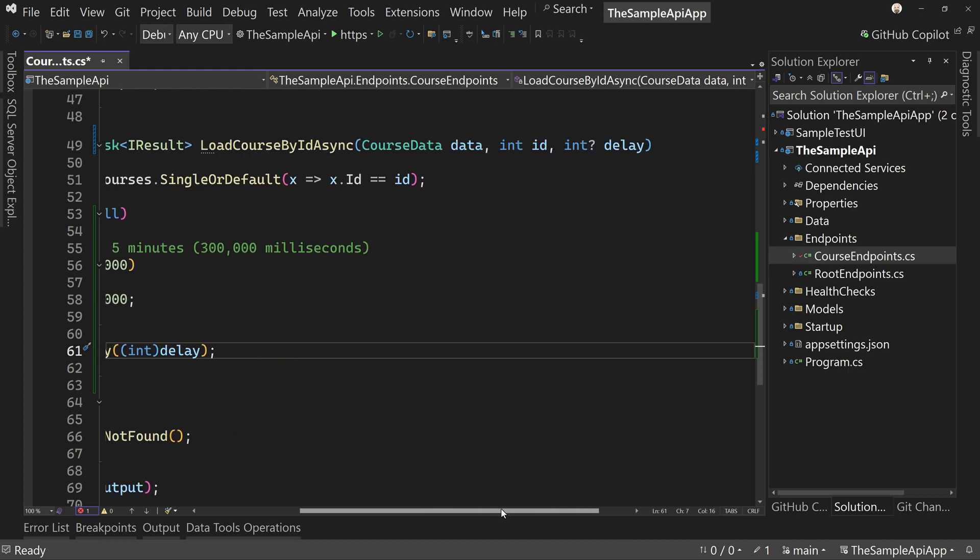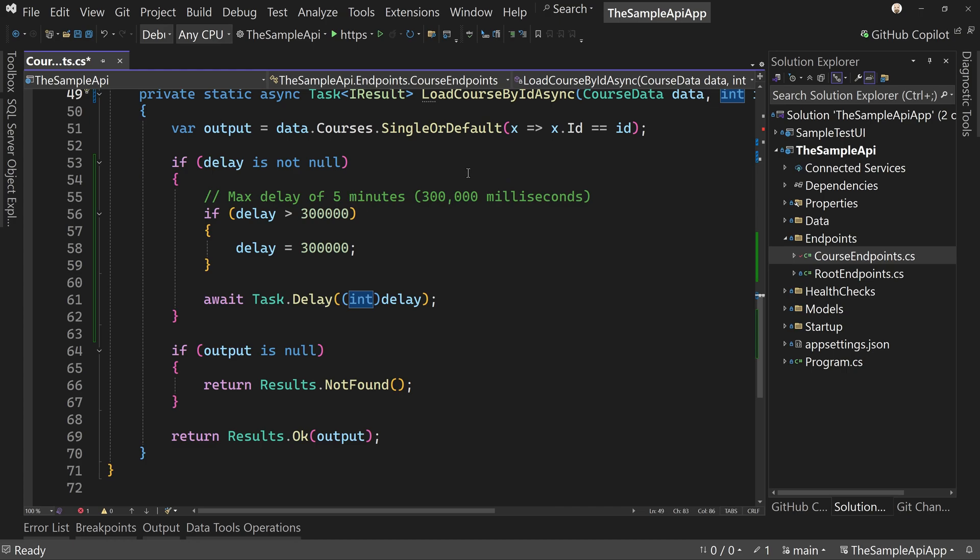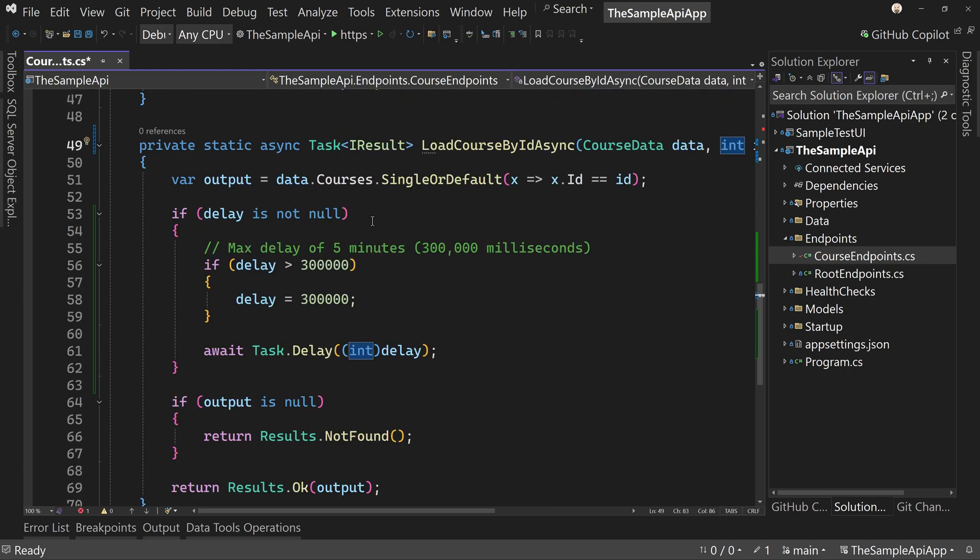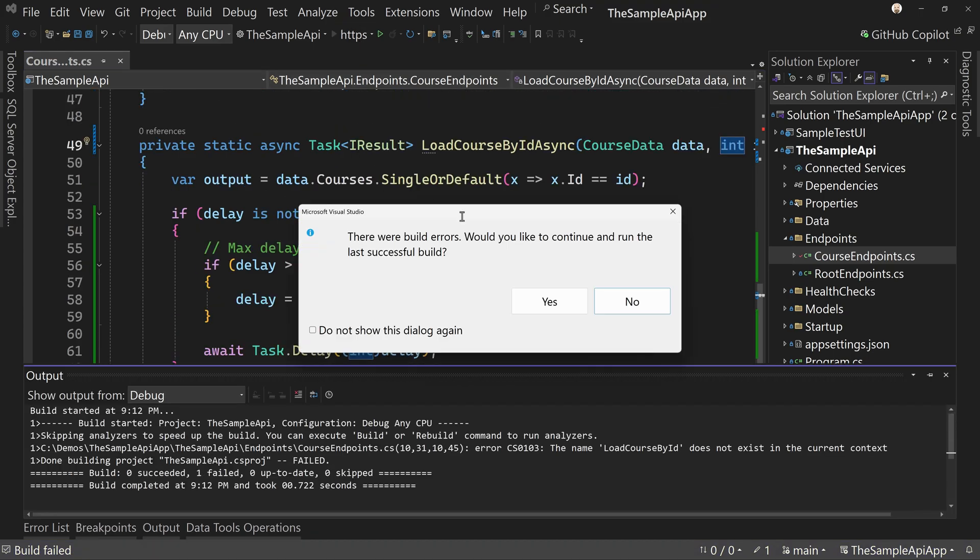And now we have our delay in place. We did add the delay to the parameters. So now we can delay the single record as well. Let's verify that works.